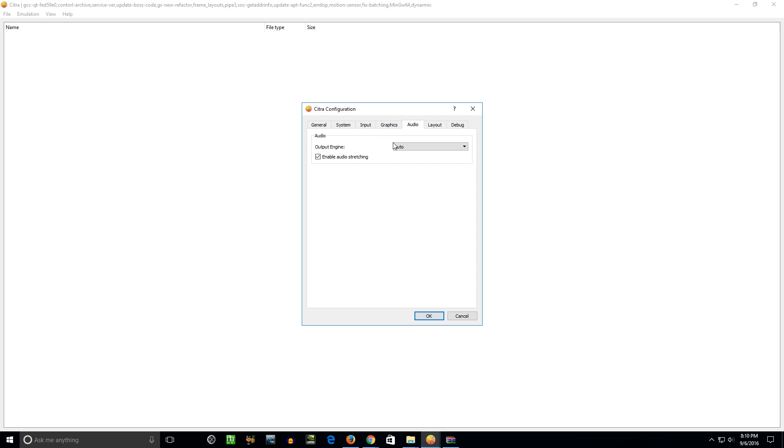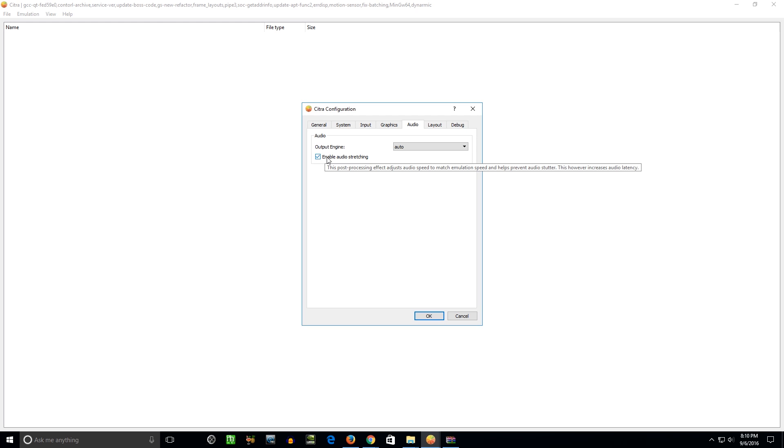So for audio, I haven't actually seen what the difference is of unchecking this. Well, let's just read this. This post-processing effect adjusts audio speed to match emulation speed and helps prevent audio stutter. This, however, increases audio latency. So I've only ever tried this with a check. You can mess around with it if you want.